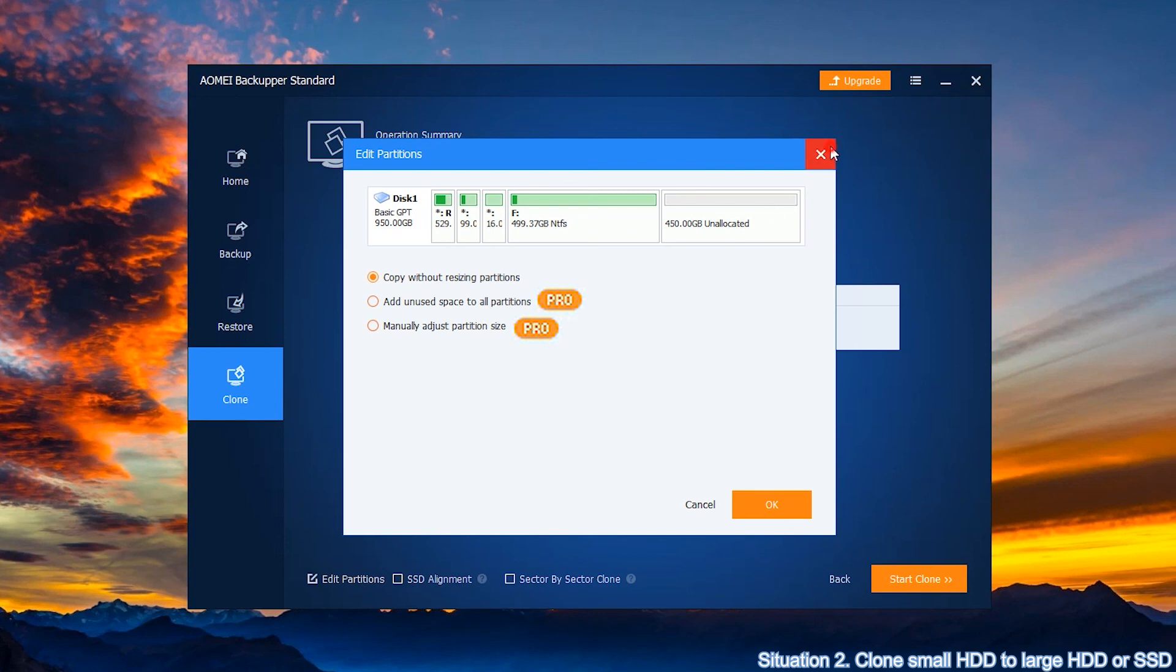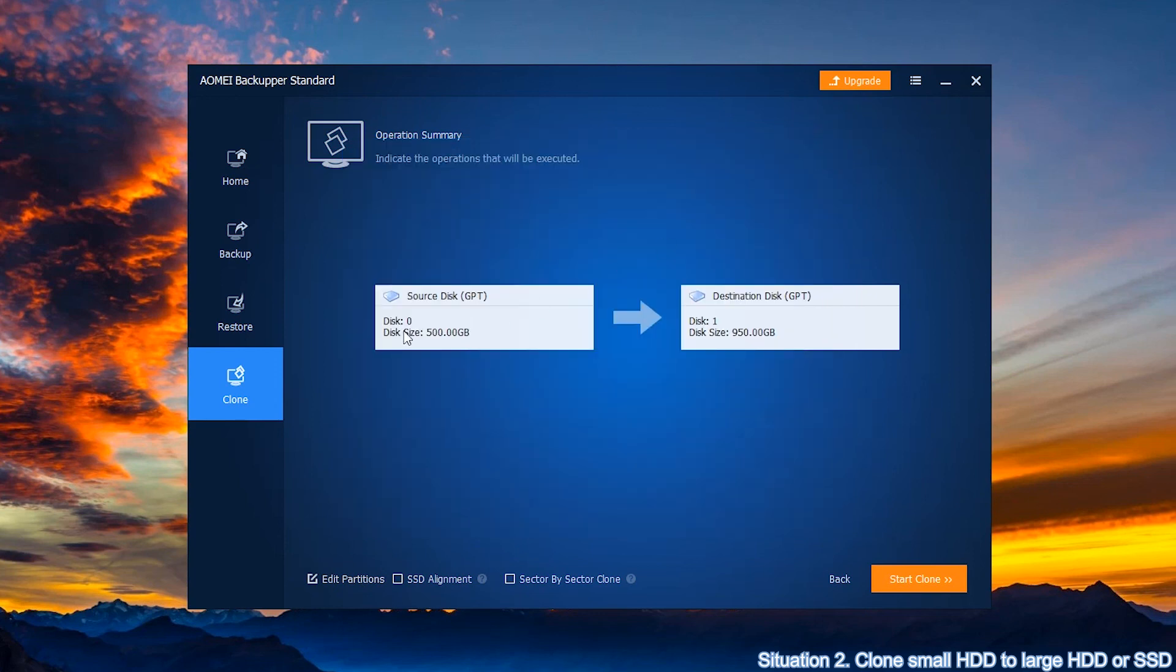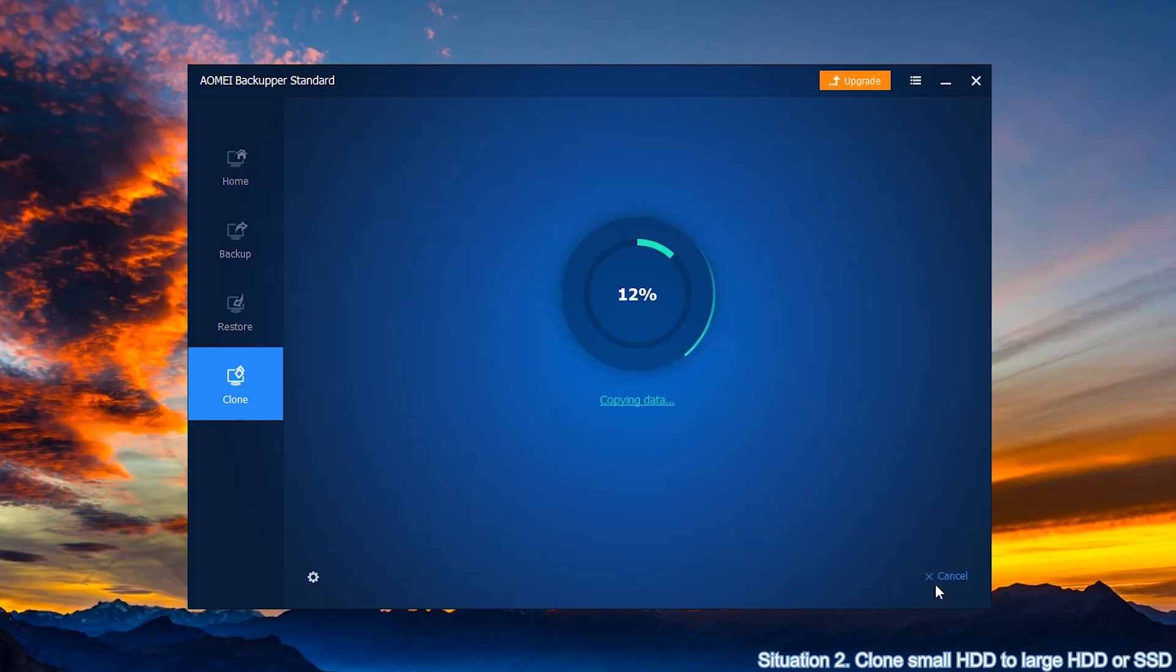If you don't want to select edit partition, confirm both disk information and click start clone.